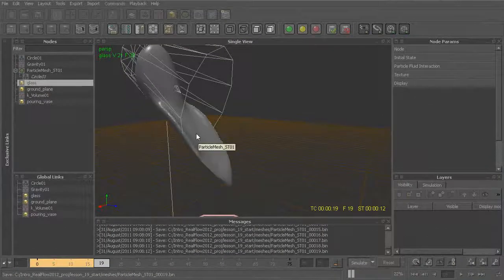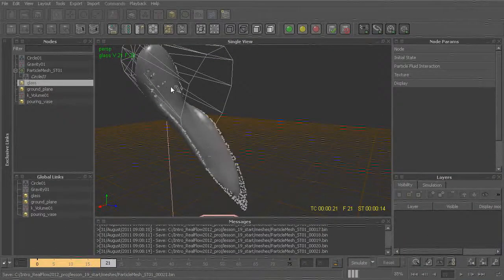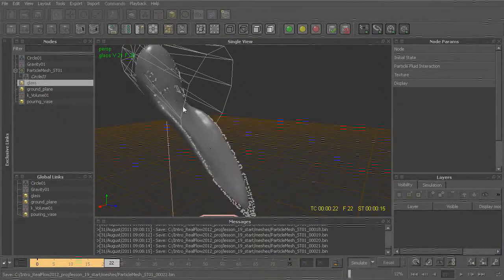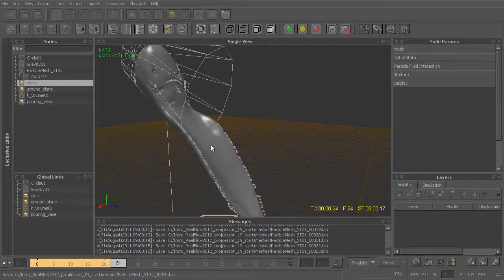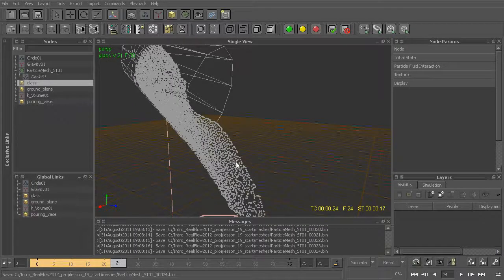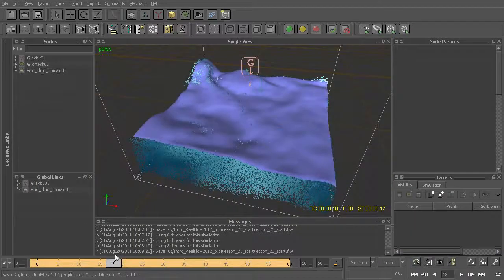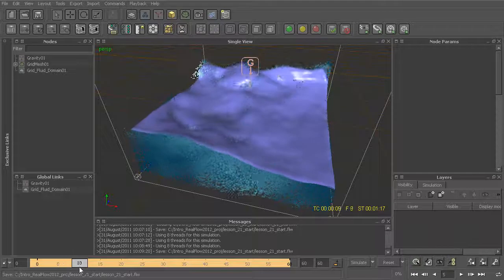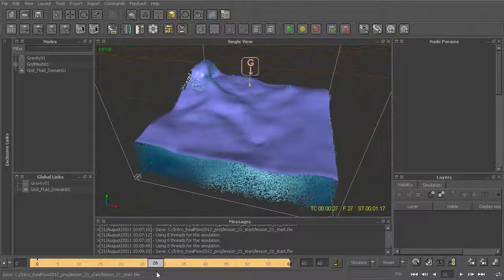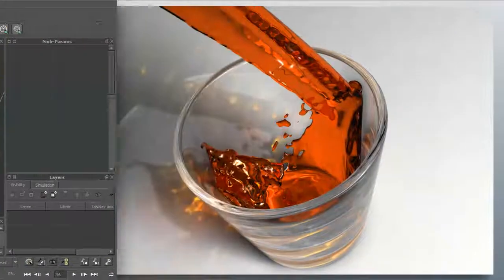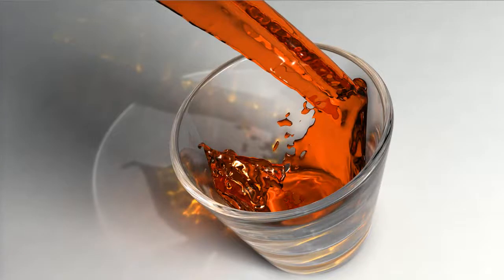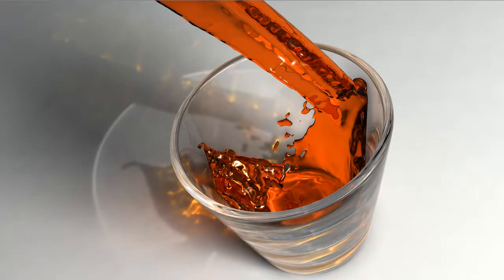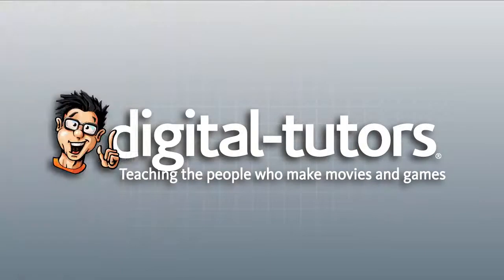We'll also take some time to explore some of the great new features found in RealFlow 2012, such as the new fracture tool for shattering and breaking objects apart, exploring the retiming function to quickly add time warping and slow motion effects to our RealFlow simulations, as well as many other important tools and critical concepts that you'll need to be aware of when starting out in RealFlow.